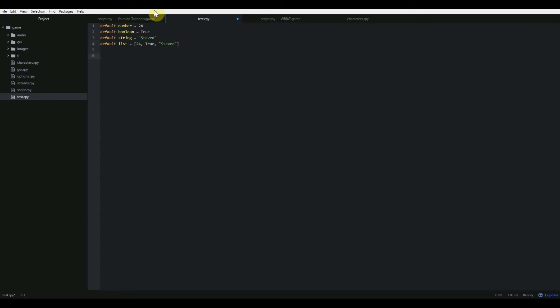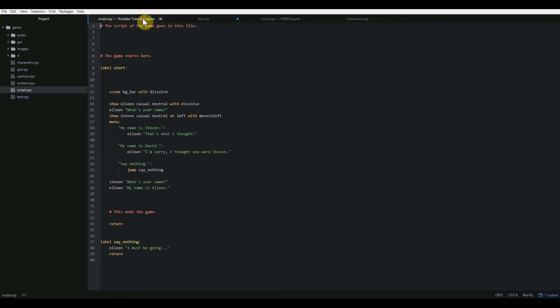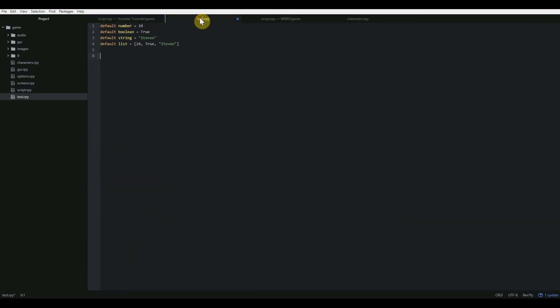So RenPy has lots and lots of built-in functions. Like everything here, the label, scene, show, these are functions that are built into RenPy that it knows what to do with. However, when we start manipulating variables, if you declare a variable, RenPy knows how to do that. But it doesn't know how to manipulate variables. So you have to let it know that you're going to start using Python code. And the way that you do that is with a dollar sign.